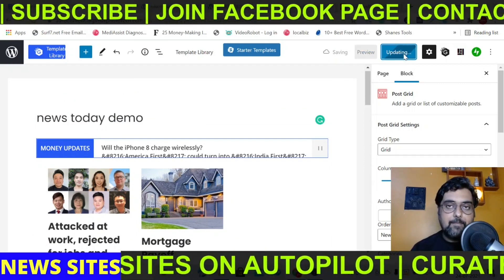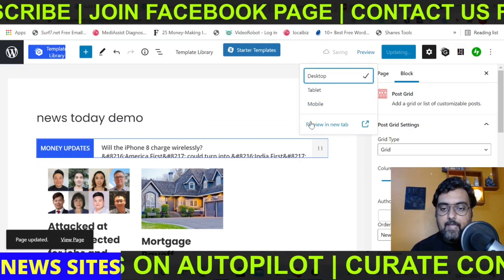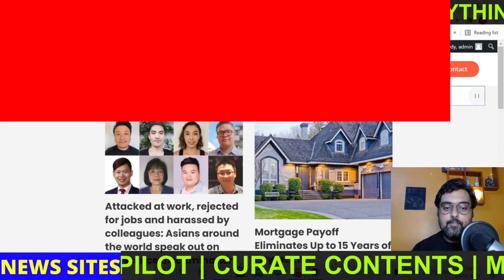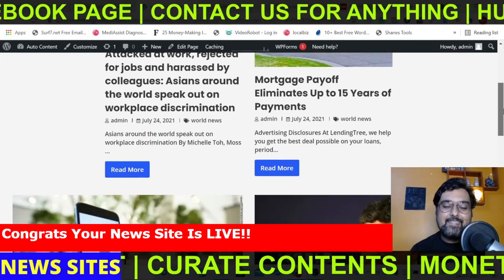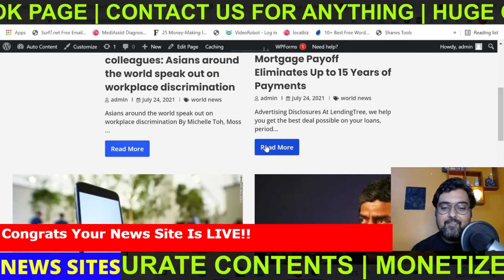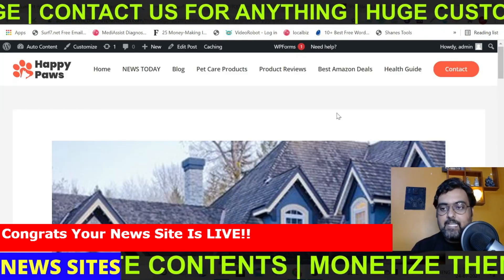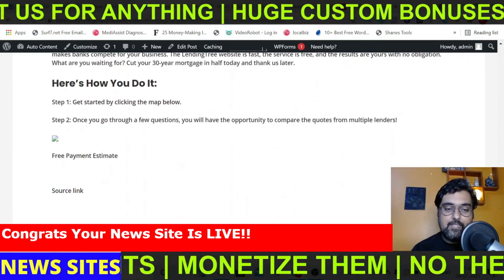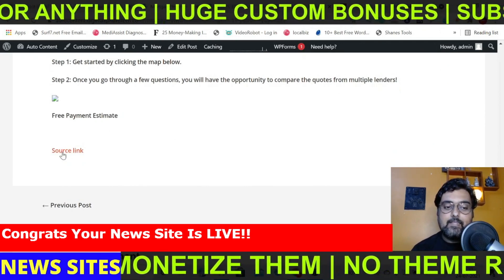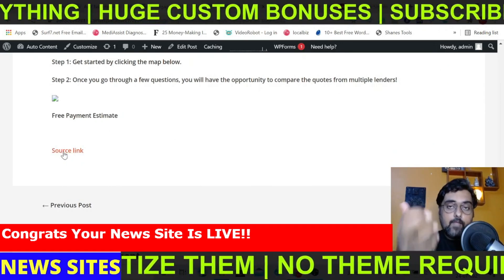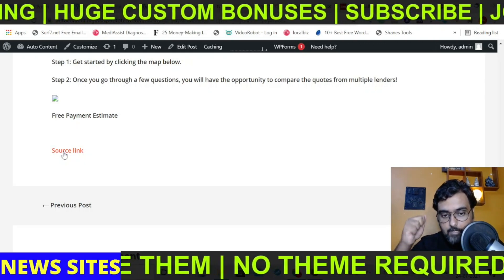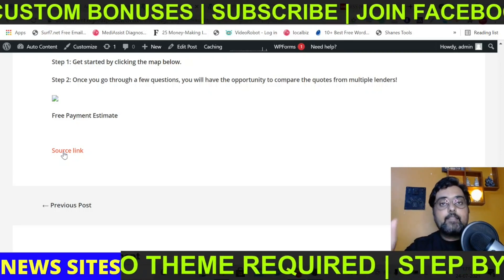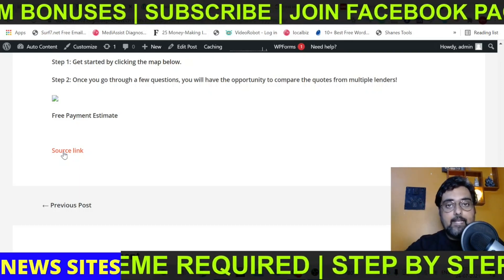Click Update and let me show you in real time how it looks. Go to Preview, open in a new tab — and there you are. You can click Read More on any post to see the detailed post, and as you can see it's a detailed post with everything included. If you scroll down, you can see everything is there. Best part: there's a source link back to the website from where we are sourcing the content, meaning we won't get any copyright or plagiarism issues because we're crediting the news source.